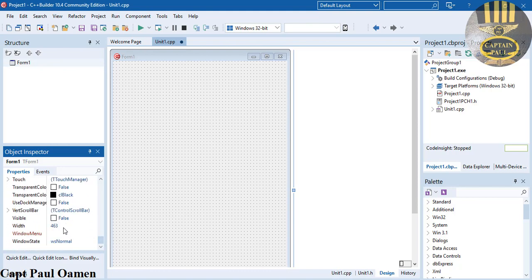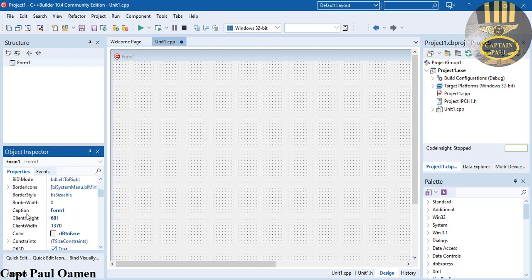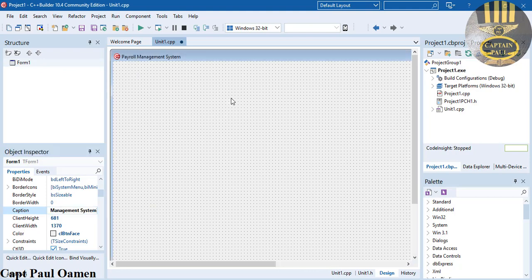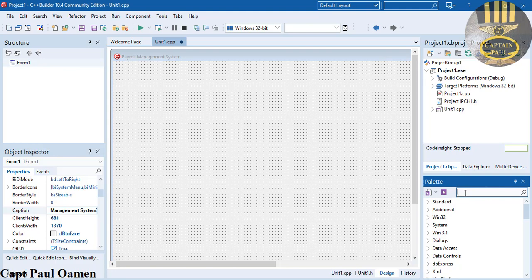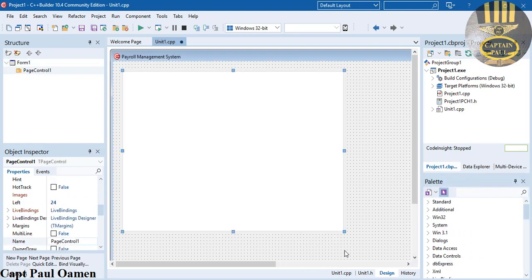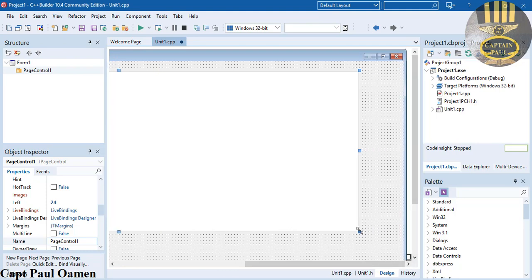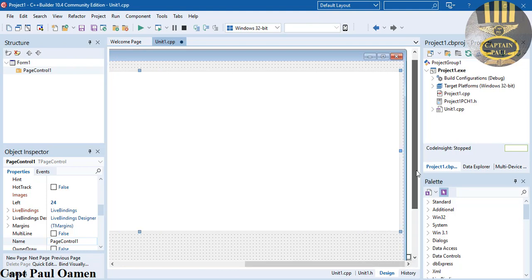Right underneath where we have width, I'm going to make that 1386. Let's give it a name - you see this caption, I'm going to change that to Payroll Management System. Now the next thing I'm going to do is type in page controller and paste that right there. I have my page control and I'll extend it all the way to the right and below.